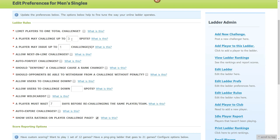This controls how many spots up you're able to challenge. The majority of clients set it to three — that's a good starting point — but you may set it to four or five depending on your ladder rules. You may also want to allow multiple challenges, so you can set this to two or even three, though we recommend one.